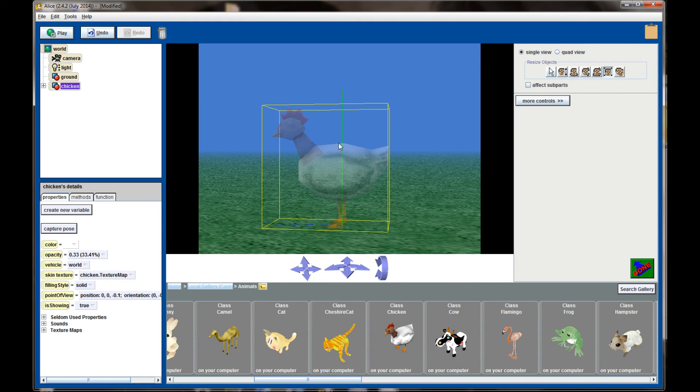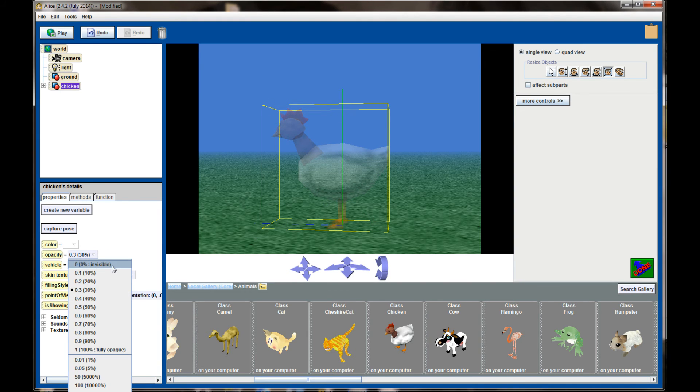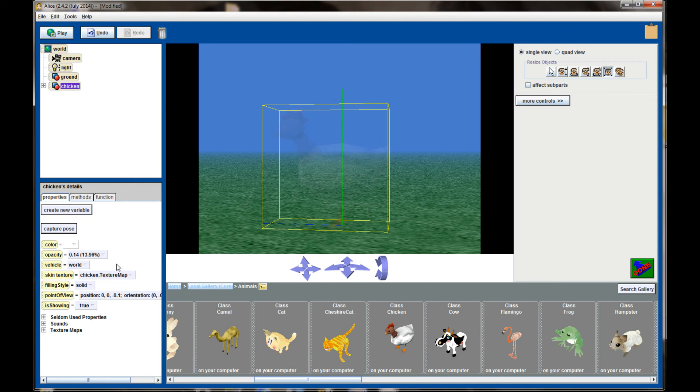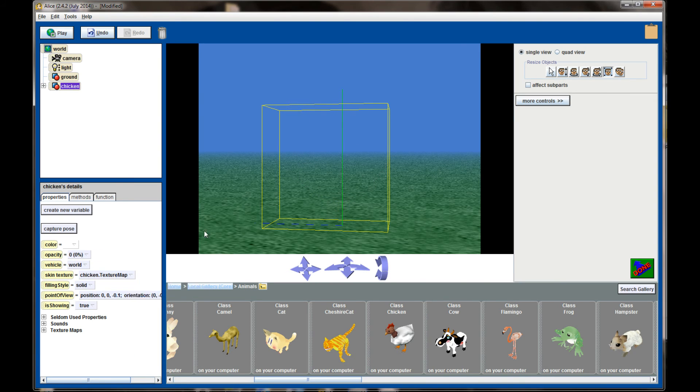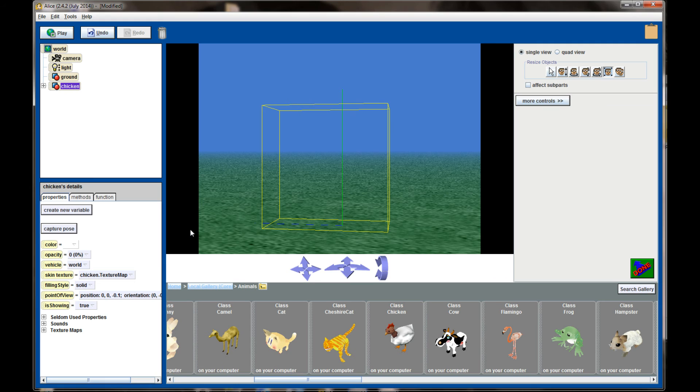And at an opacity value of zero the object is completely invisible, though it's still in the world as noted by the bounding box which still surrounds our chicken. The chicken's there even though you can't see it.